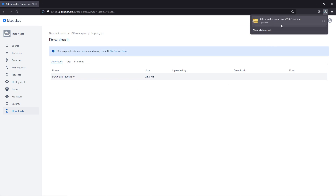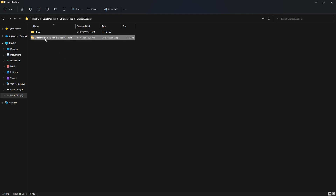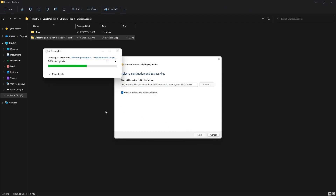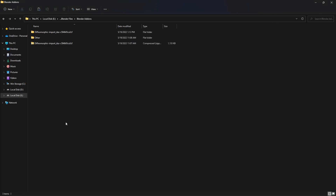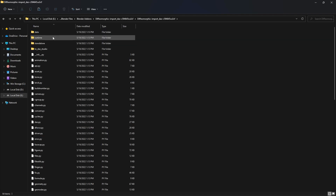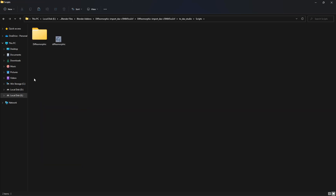Once the Diffeomorphic plugin is downloaded, move the folder to an appropriate area — I've moved mine into a folder called Blender Add-on. Go ahead and decompress the file by selecting Extract All and give that a second. Once extraction is done, keep your zip file because we'll use it later to install it in Blender. Go to the extracted folder, open the folder called to_Daz_Studio, go into Scripts, and select the two items there. Hit Ctrl+C to copy them.